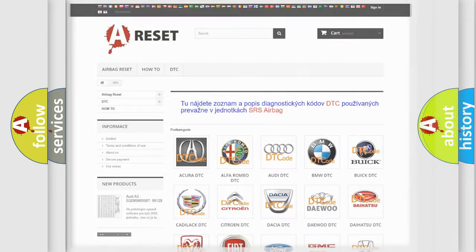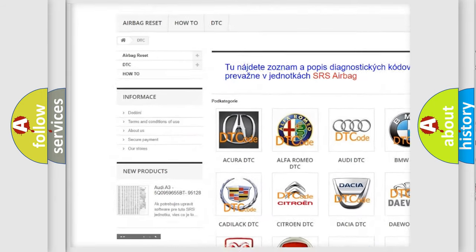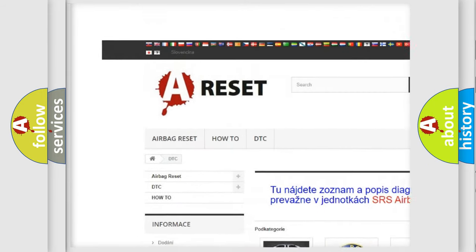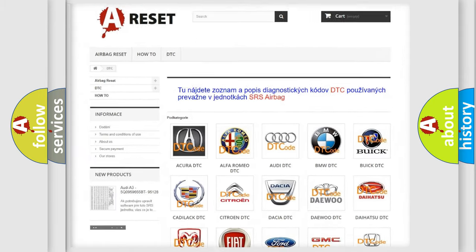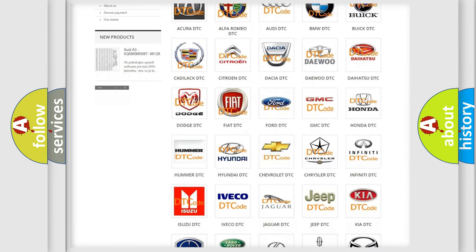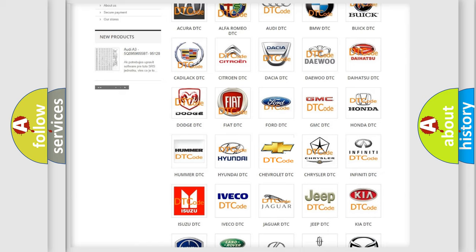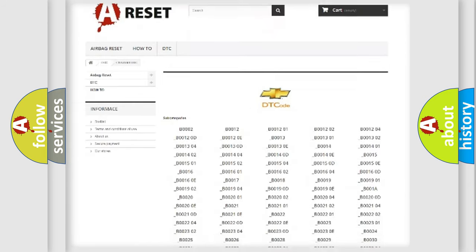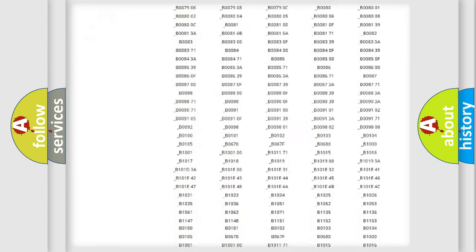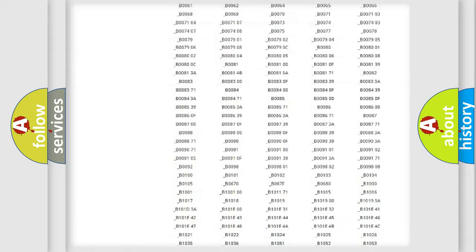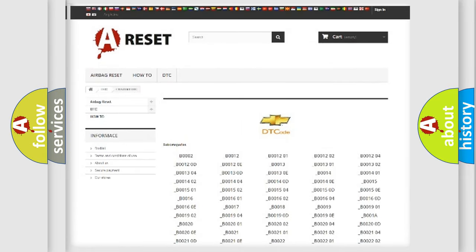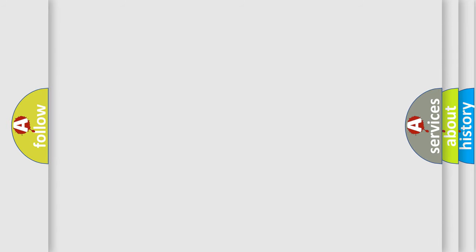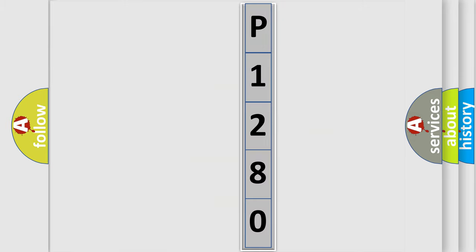Our website airbagreset.sk produces useful videos for you. You do not have to go through the OBD2 protocol anymore to know how to troubleshoot any car breakdown. You will find all the diagnostic codes that can be diagnosed in Chevrolet vehicles. Also many other useful things. The following demonstration will help you look into the world of software for car control units.